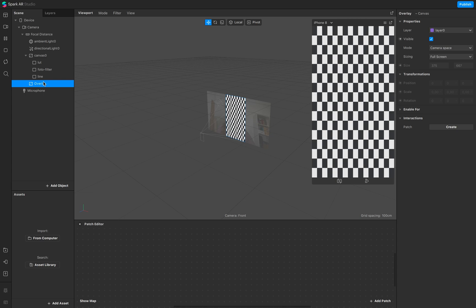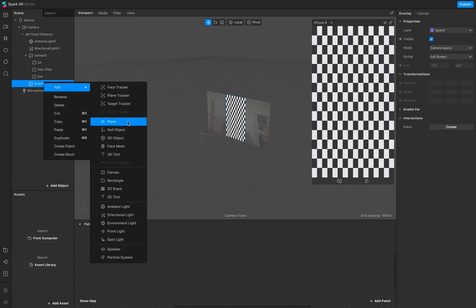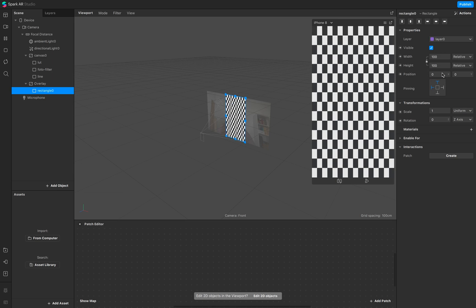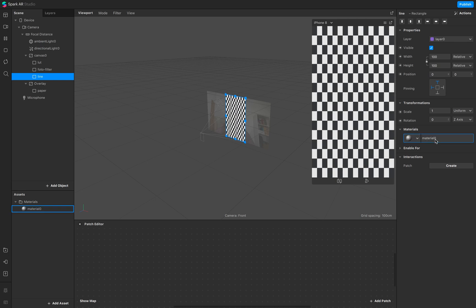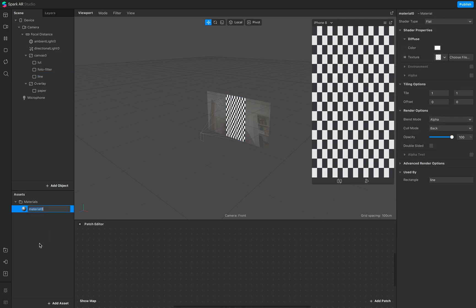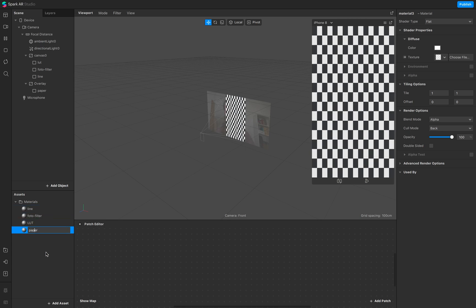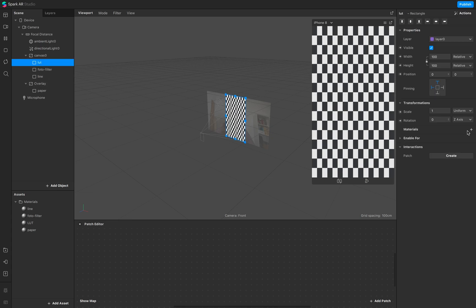In this canvas, add a new rectangle and make sure it's full width and height. This is our paper. Then create materials with the same names and make sure they are flat at the beginning. Name the material 'line', make sure it's flat, then duplicate it four times — one, two, three, four. Make sure every single rectangle has the right material assigned.